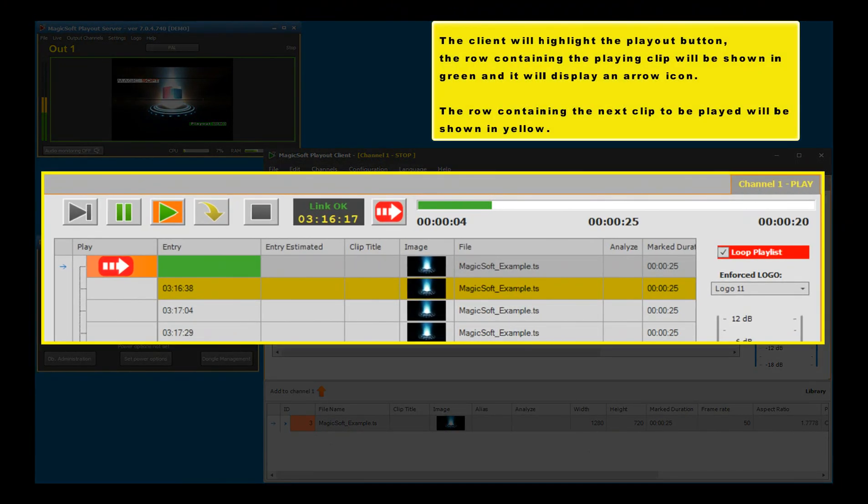The row containing the playing clip will be shown in green and will display an arrow icon. The row containing the next clip to be played will be shown in yellow.